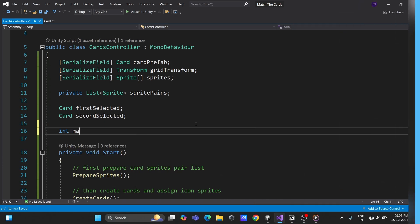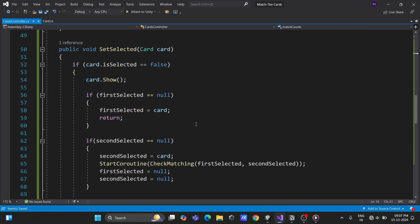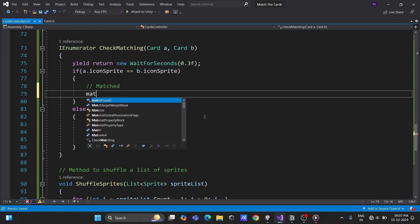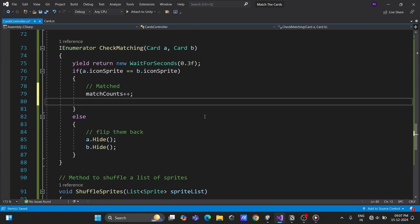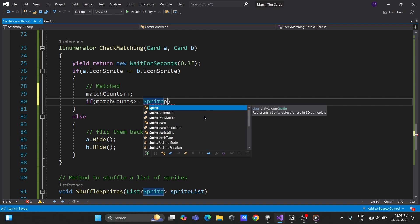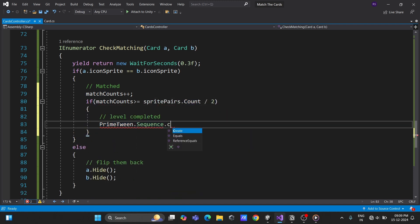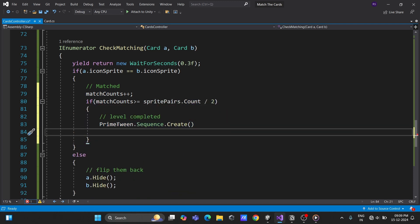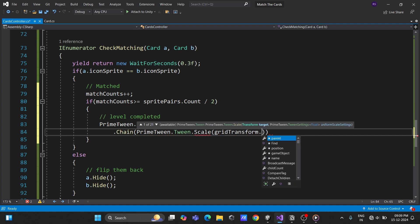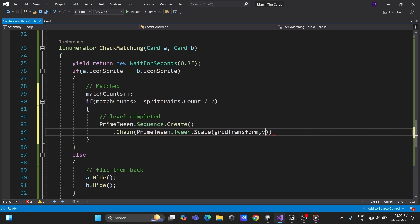In the controller, track the number of matched pairs with a counter. Once the counter reaches half the total number of cards, trigger a celebration. For example, you could scale up the grid with a fun animation.